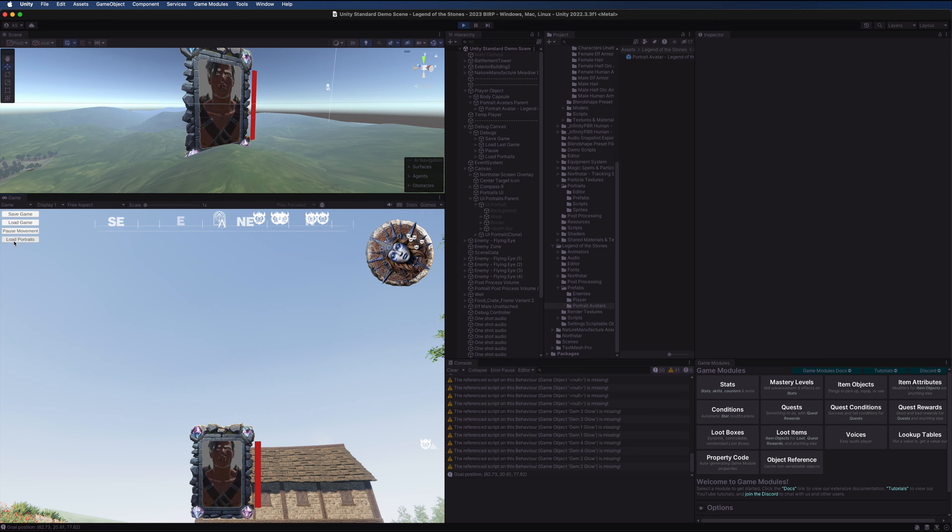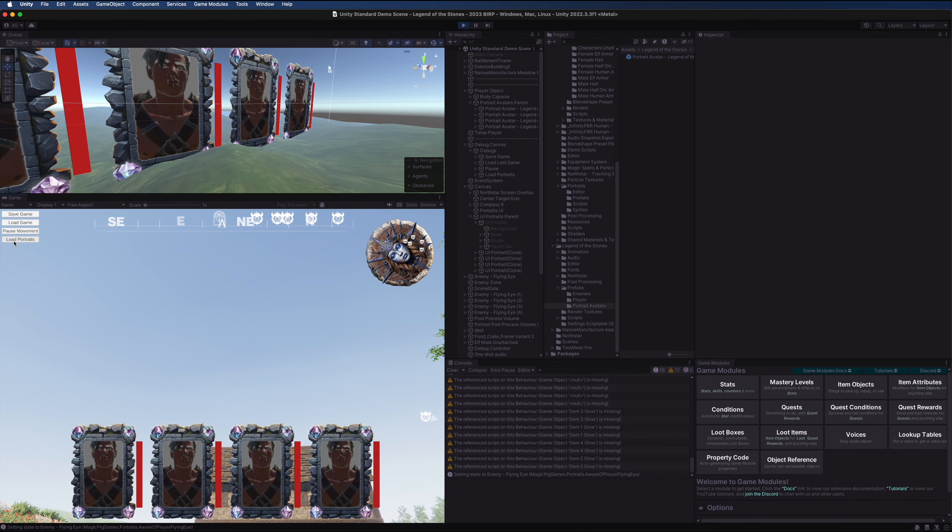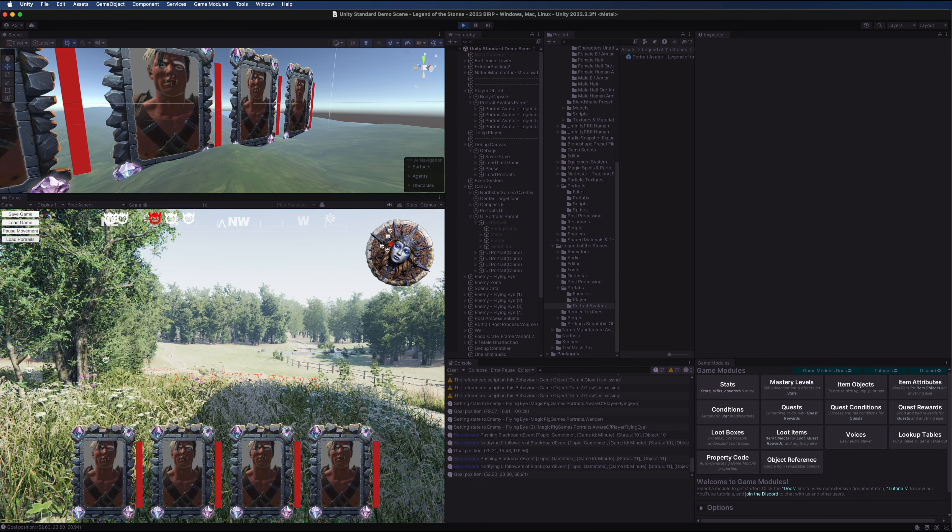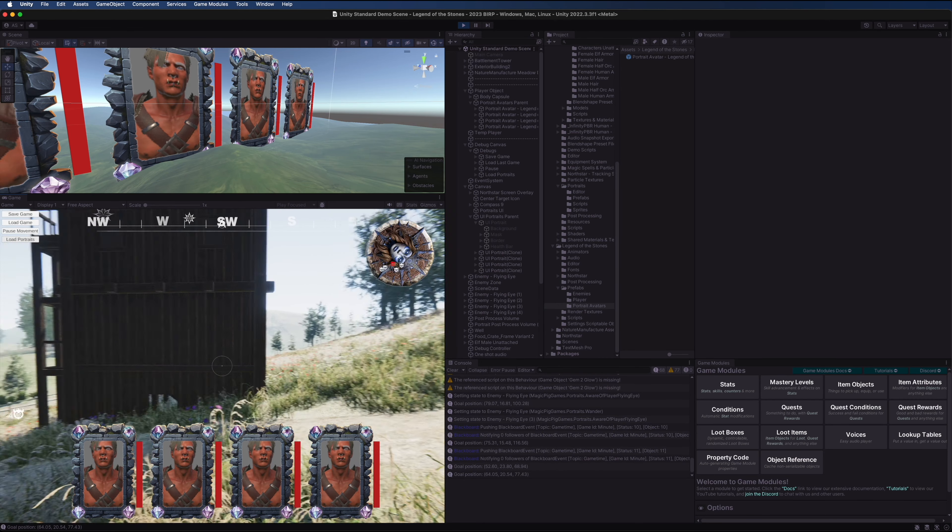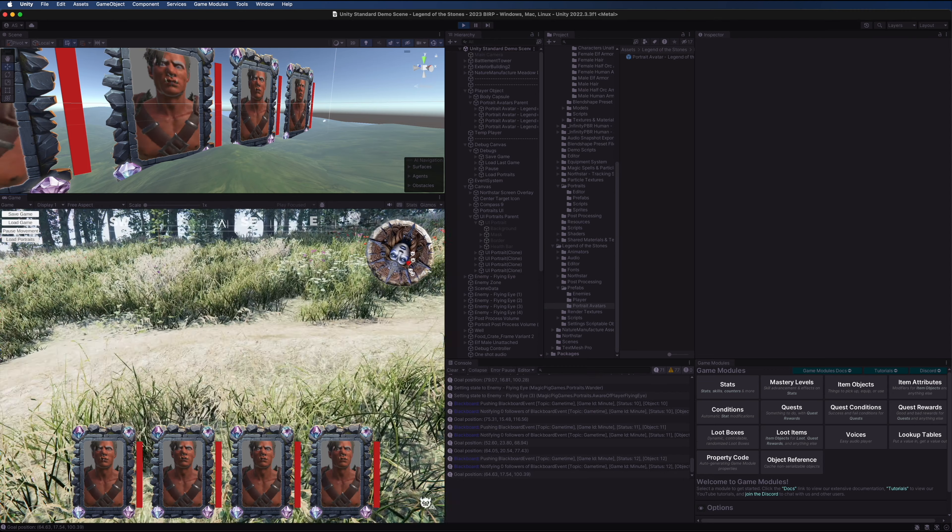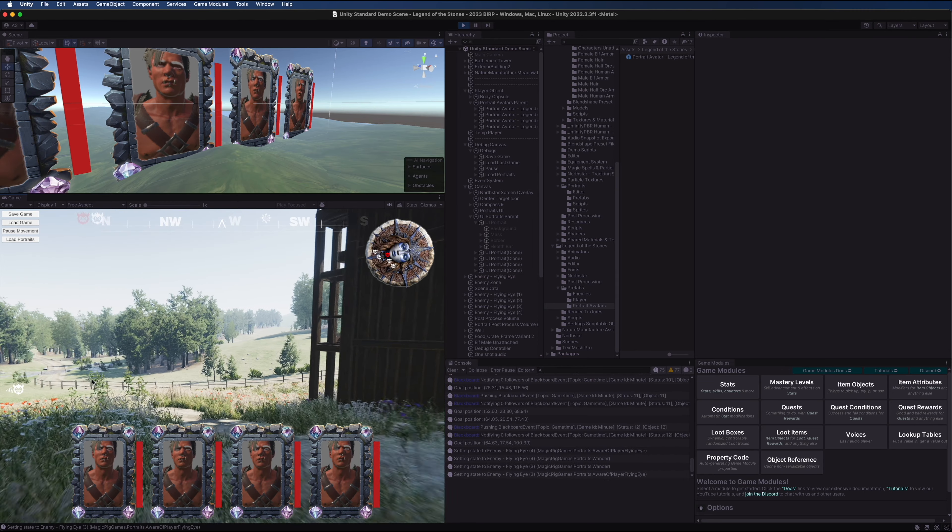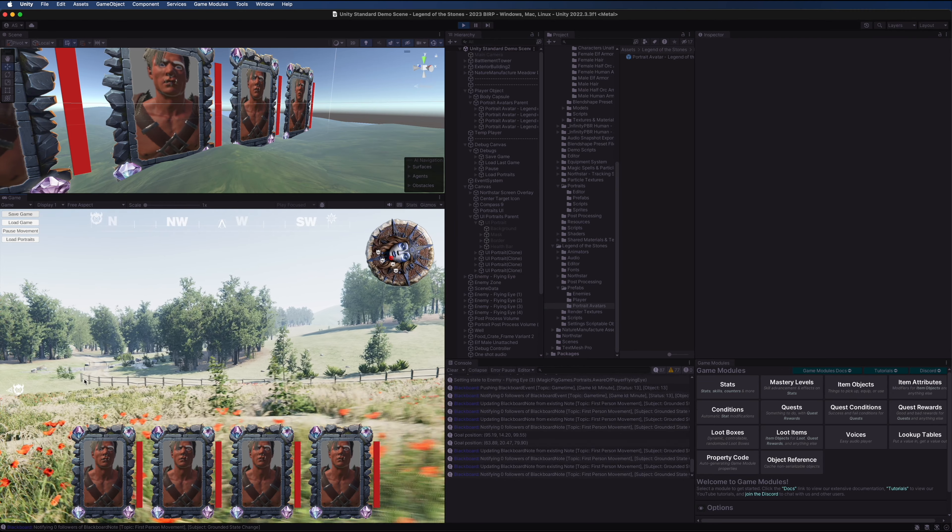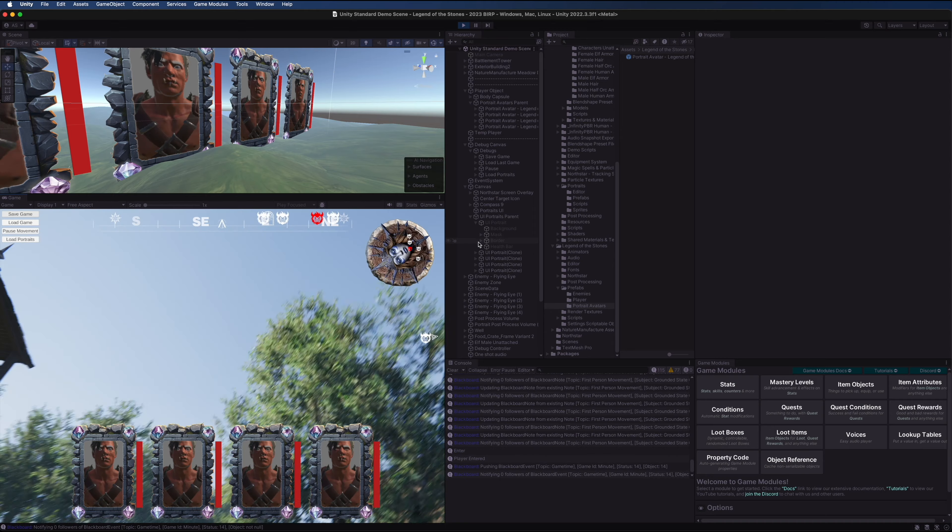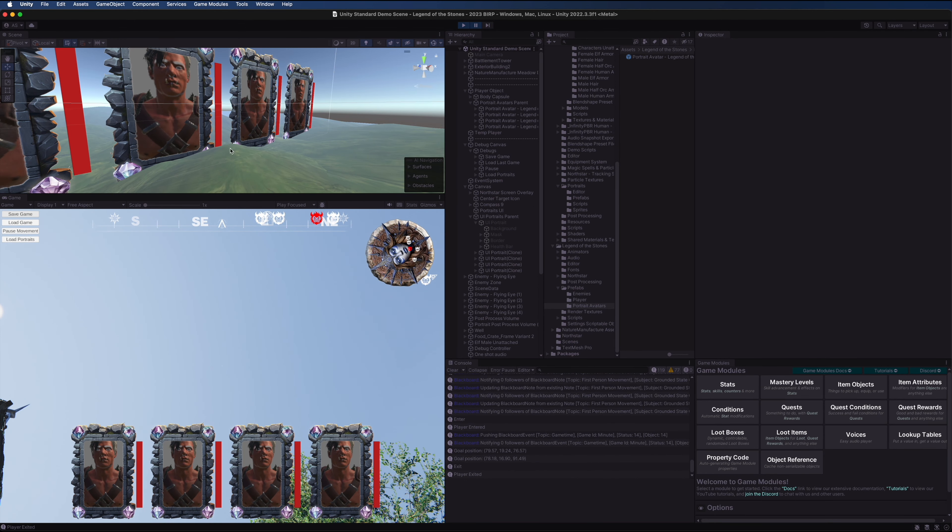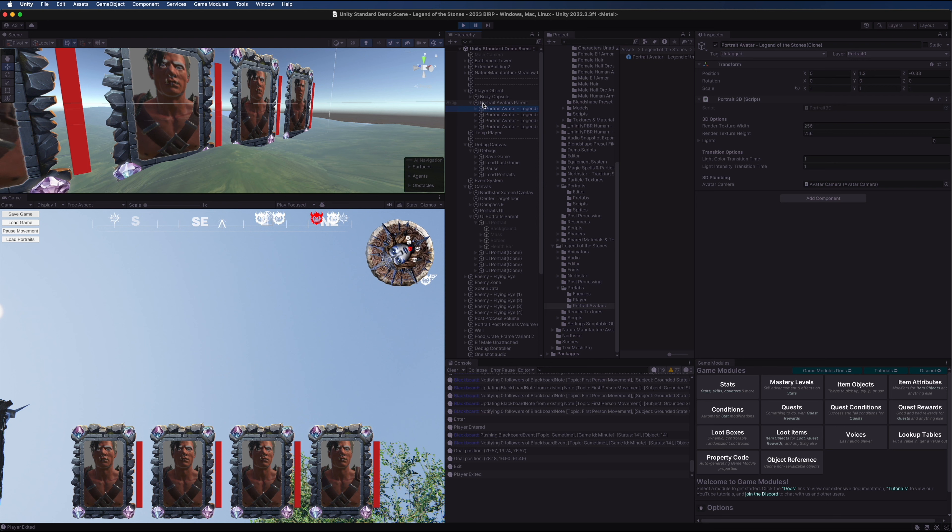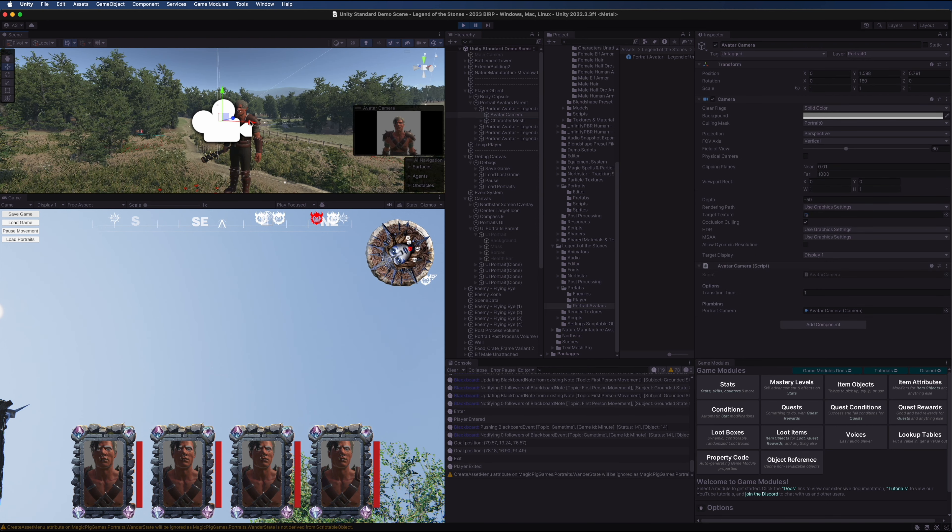Now in play mode when we click load portraits, we have the portraits being loaded. In this case, I believe we'd all agree that these portraits might be a little bit too close to these characters, so we can fix this. We're going to pause the game for now, not stop, just pause it.